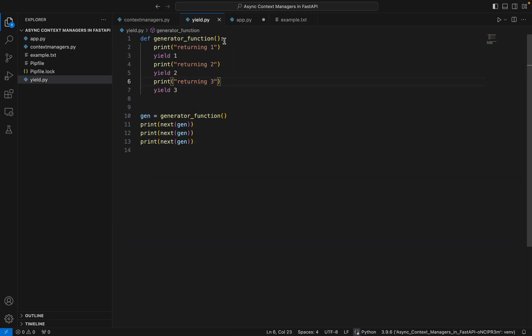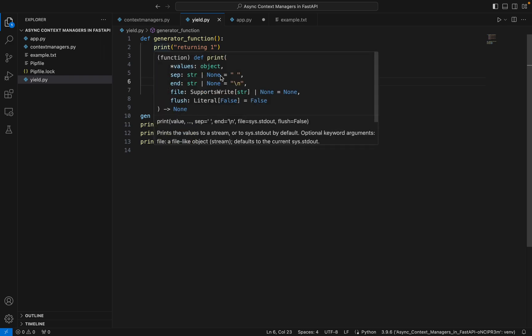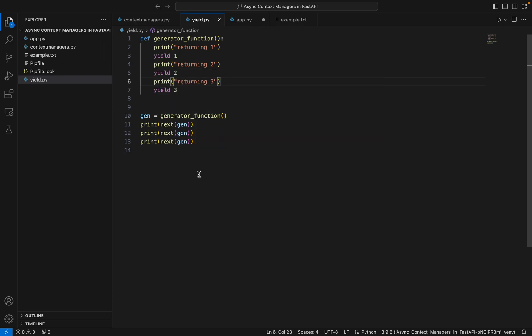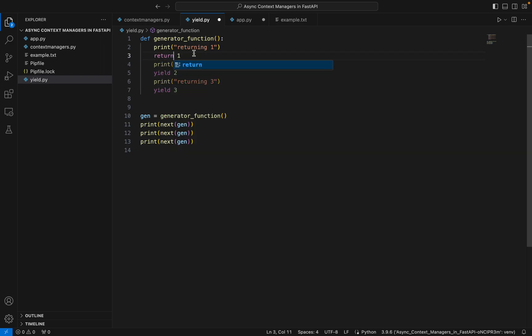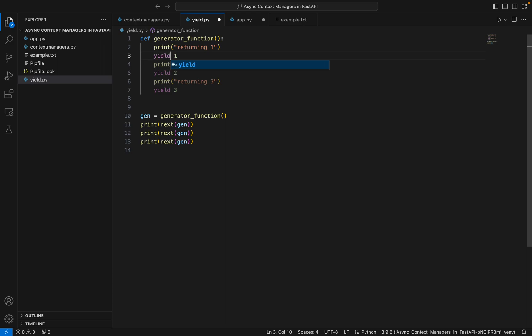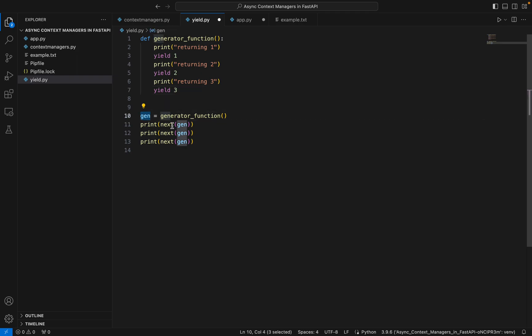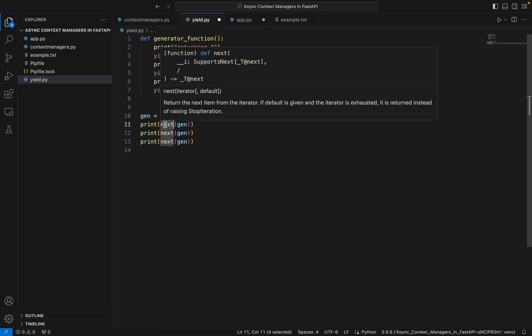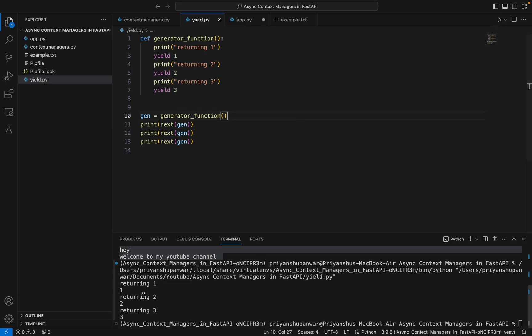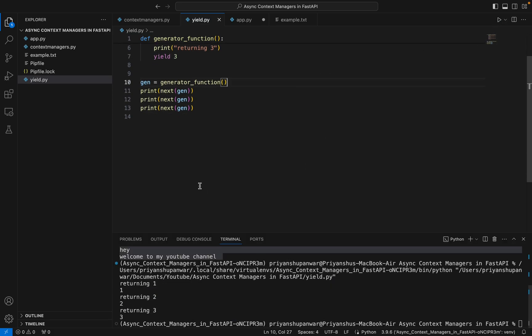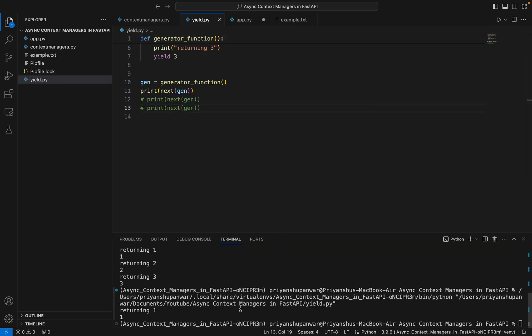Let's take this example just to explain the yield. Suppose this is my generator function which is going to return one, two, and three. If I directly write return, then this function will just return one and the rest won't be printed. So I'll use yield one. This function now will return a generator. I've taken that generator object - you can see generator. We can simply loop over it or use the next function to grab the values. If I just run it, you can see returning one. If I comment out these two, you can see it just returns me one because I've only asked it once.